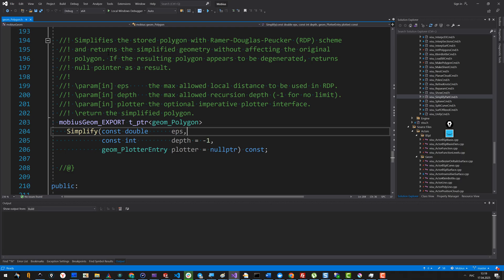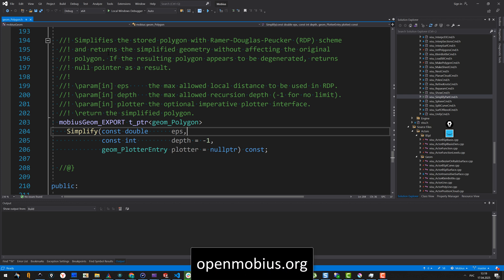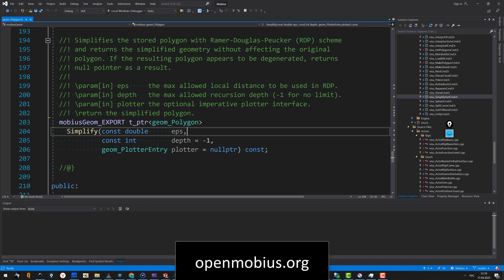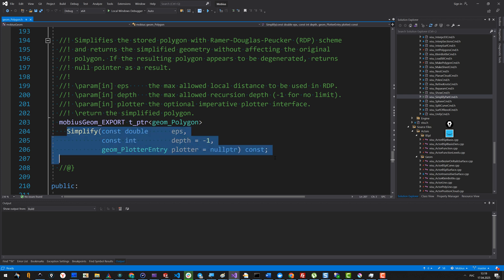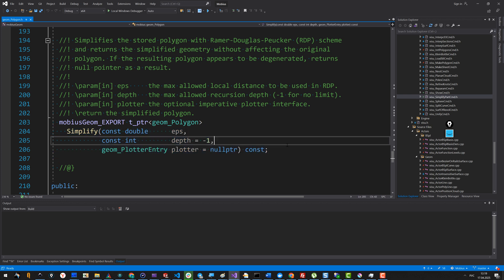We published our implementation of the RDP algorithm in our little in-house Mebius library, which is a library for computational geometry algorithms. The algorithm itself is implemented in geom_polygon, which is the class to represent a polyline. It can also be closed. Here we have the simplify function, and we're going to code now.